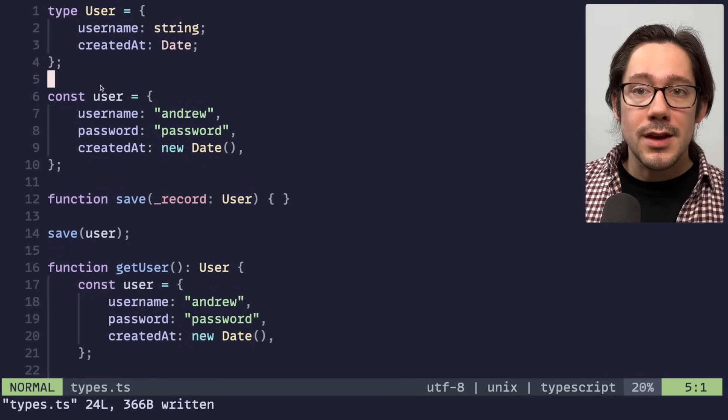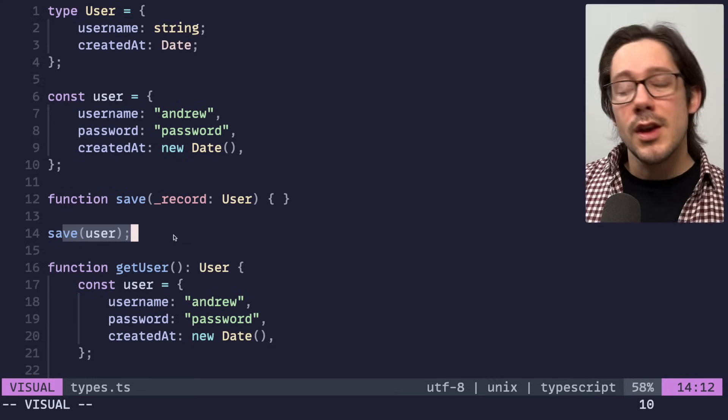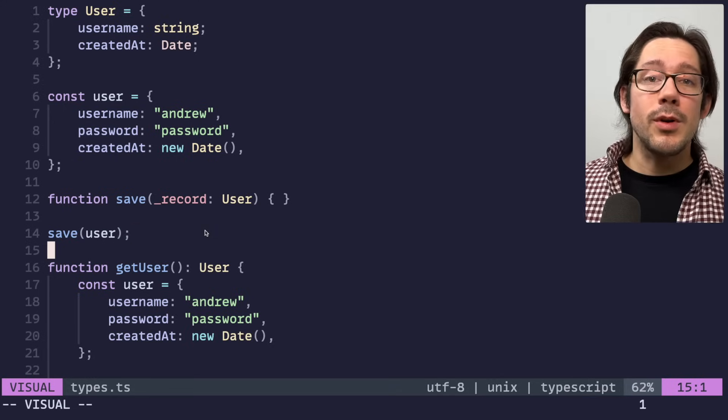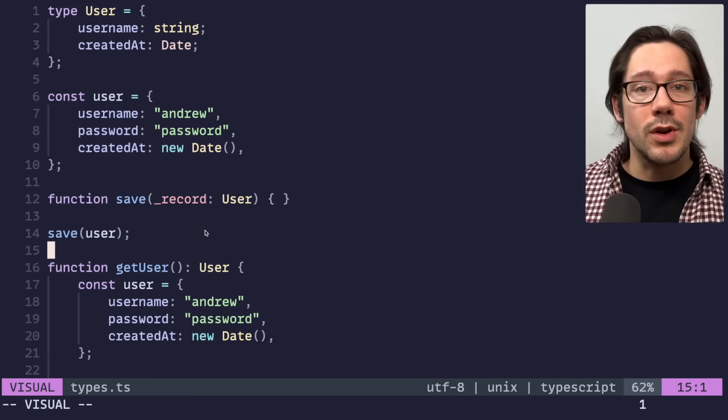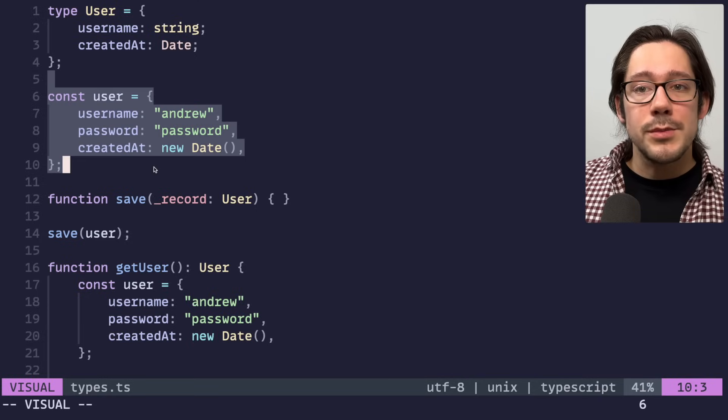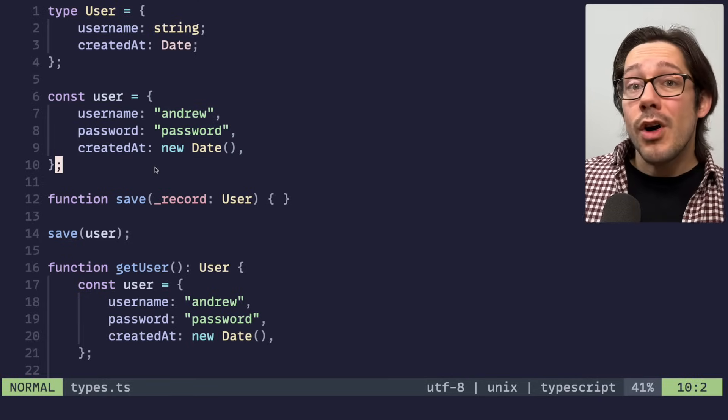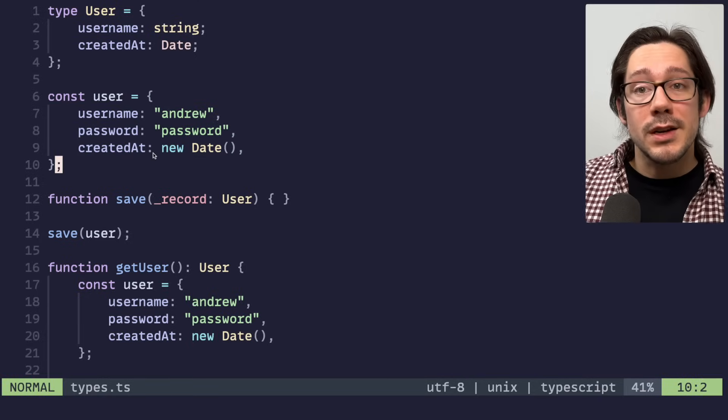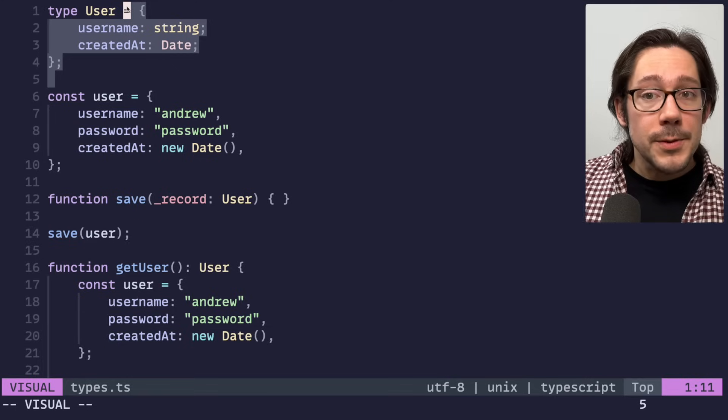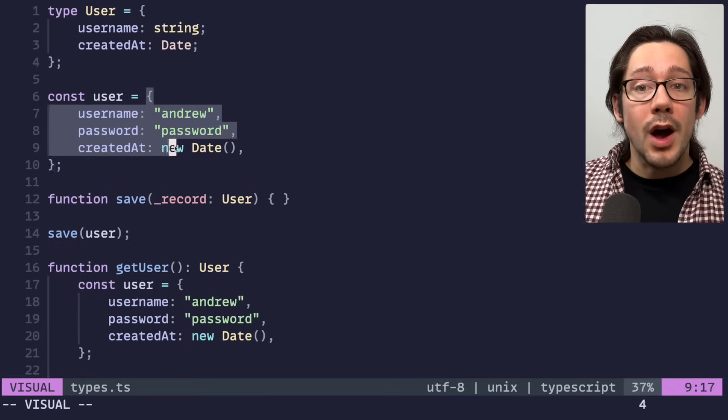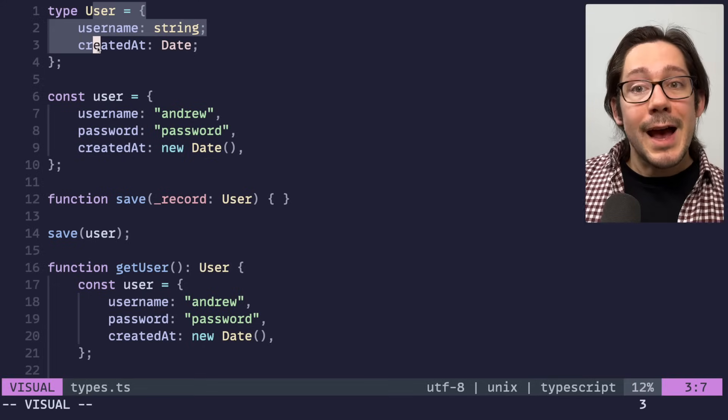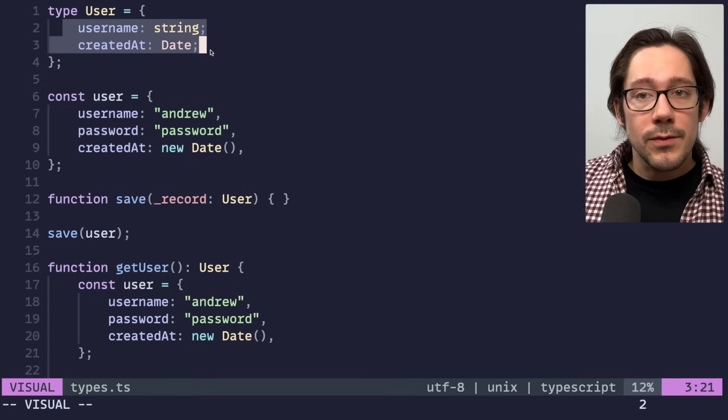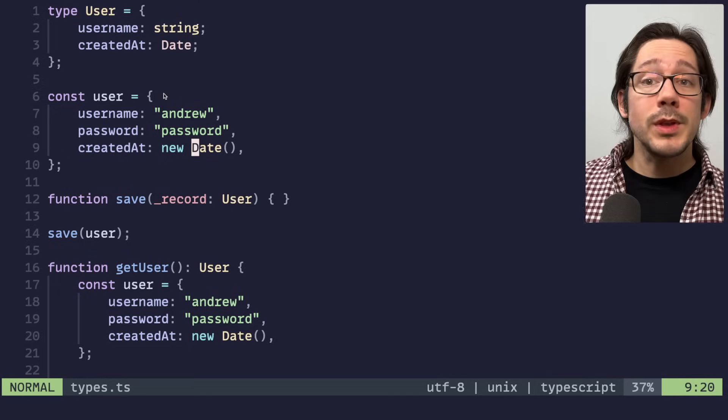We can continue to pass this user object to save. TypeScript is using what a lot of people call a set theory approach to resolving your types. This user object here is in the set of all possible objects that do conform to our type. It's okay that it's more broad than this user type. It has at the very least the fields we need for this user type so we can treat it as a user object.